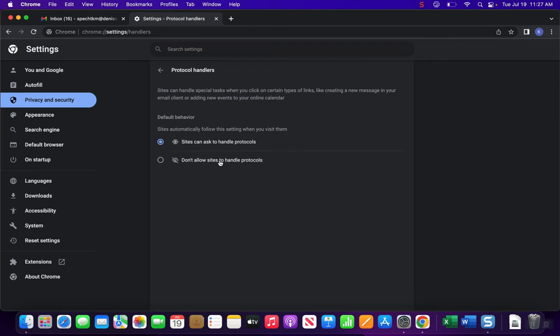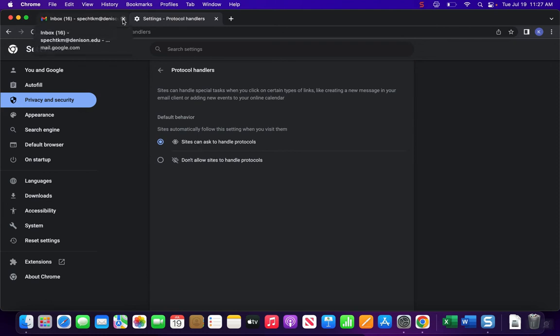It's also possible that your computer has it set to not allow sites to handle protocols. If that's the case, you're going to want to click on sites can handle protocols, and you're going to want to close the Gmail tab that you have open.